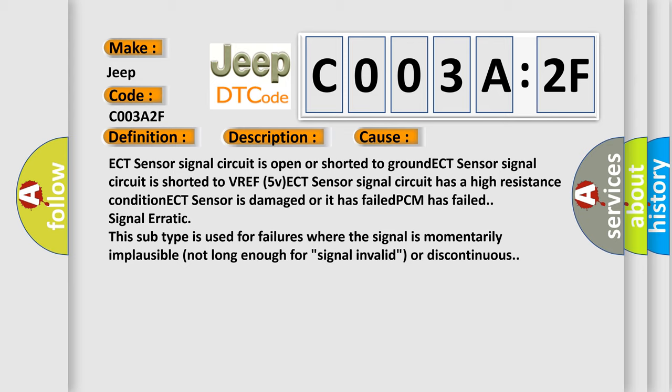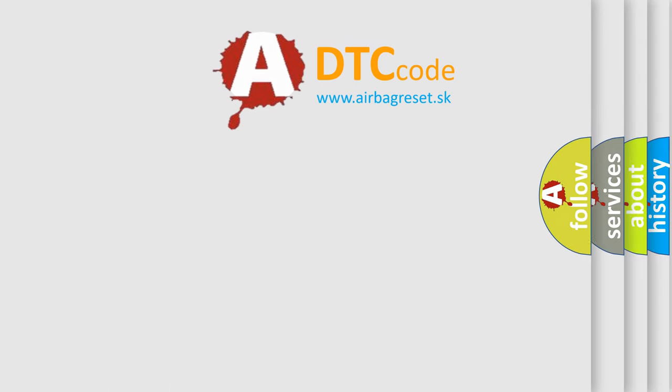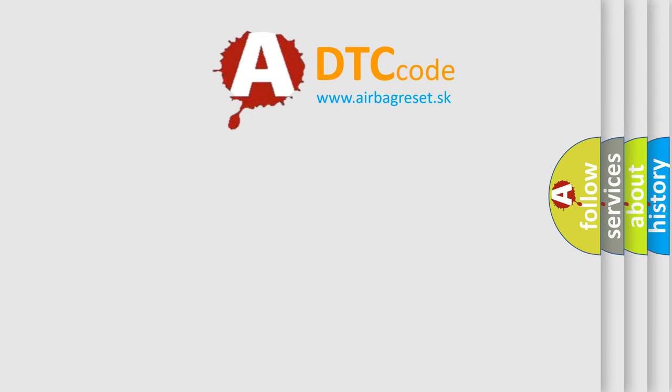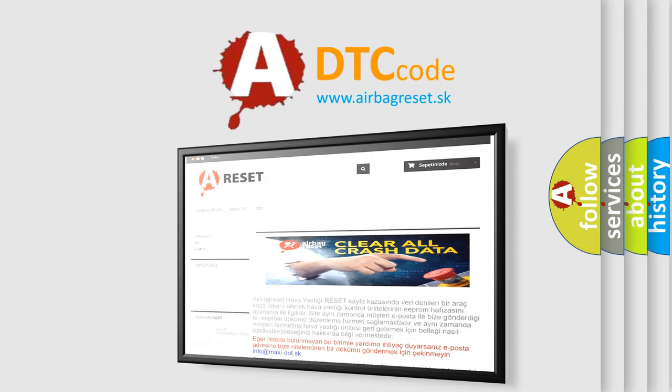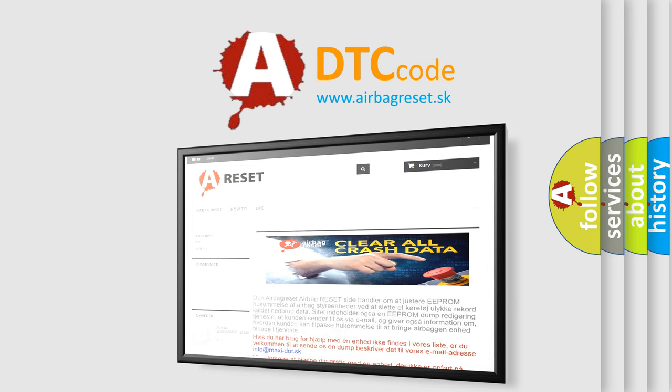The airbag reset website aims to provide information in 52 languages. Thank you for your attention and stay tuned for the next video.